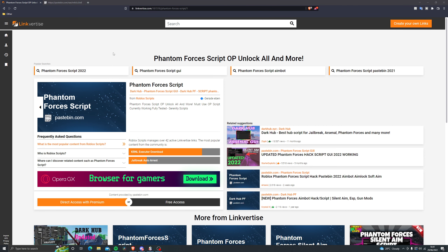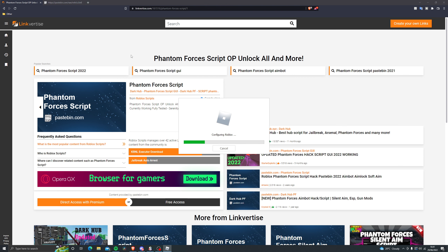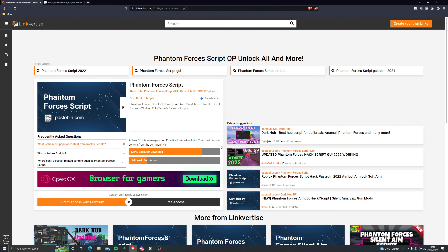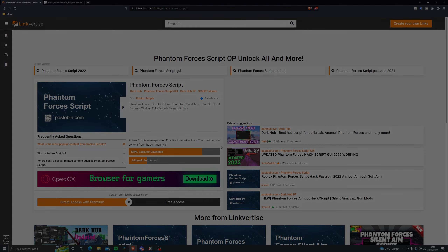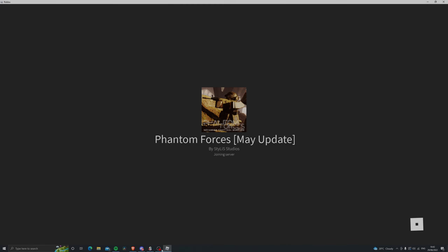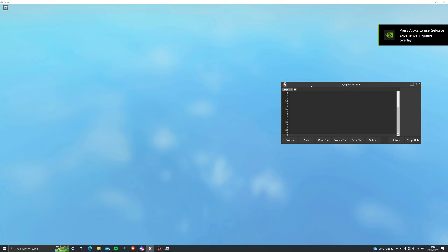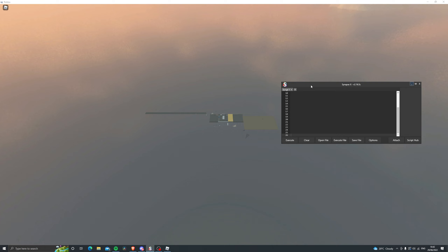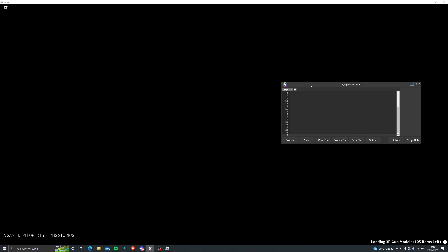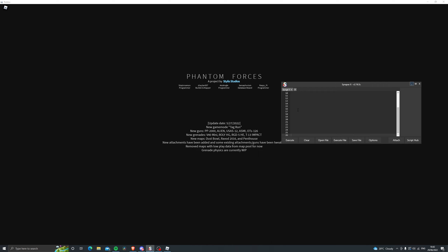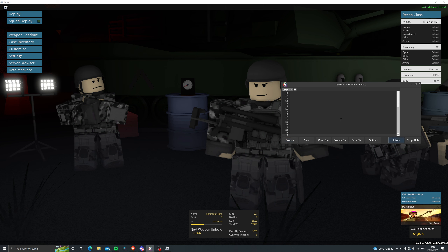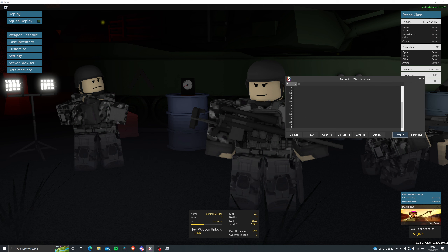Now let's go ahead and open up Roblox, go into Phantom Forces, and I'll showcase this script for you. I'll cut and skip to the part where I load into the game. Once you join Phantom Forces, you can see that the executor has now injected into the game. If you're not using Synapse — which is a paid executor — you can go ahead and use Kernel instead. Once you're fully loaded in and have copied the script, click on 'Execute'. Let me go ahead and attach and inject — it's currently injecting, there we go.